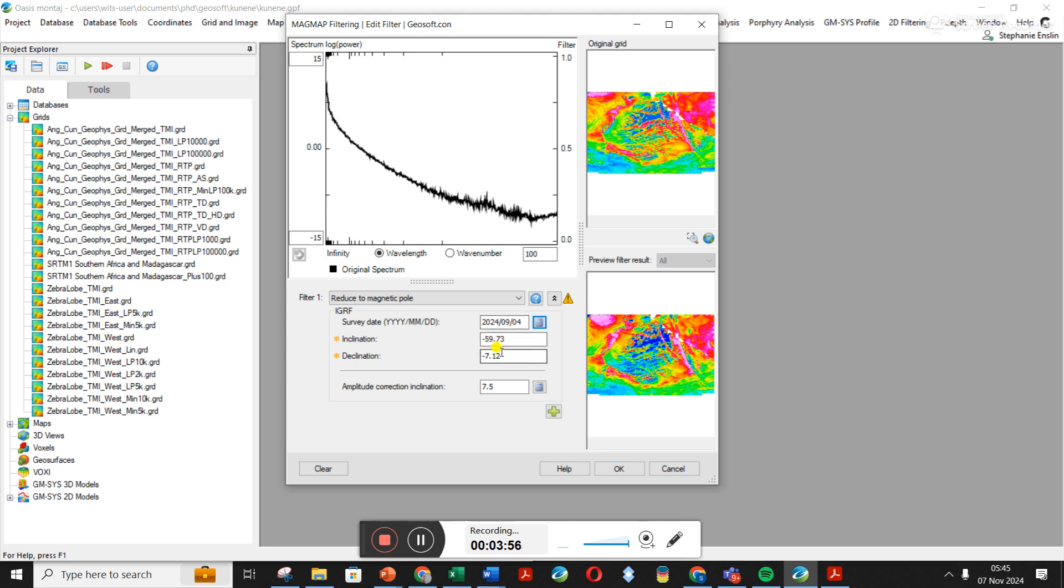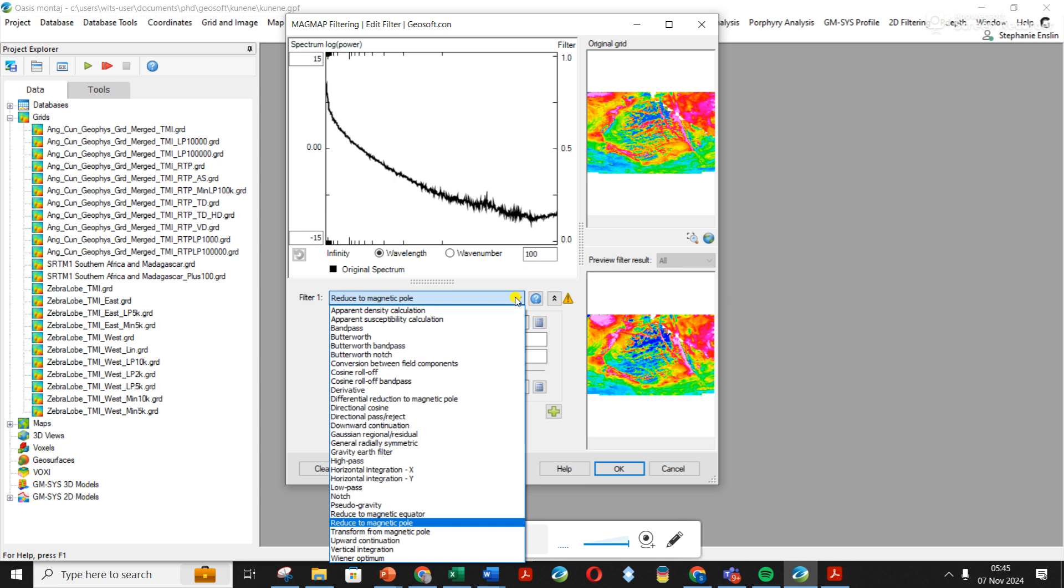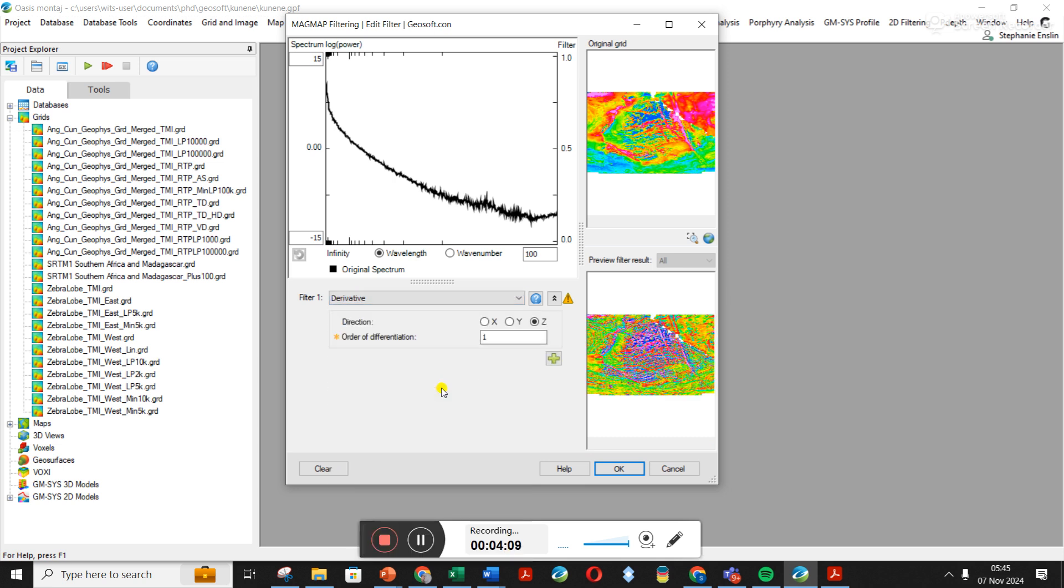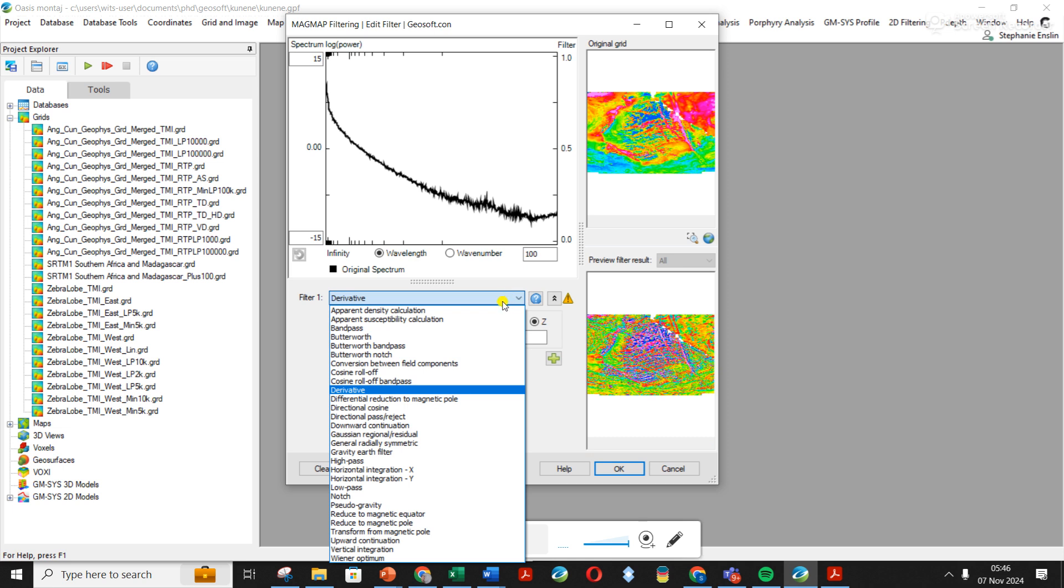I'm going to leave this amplitude correction as a default. You're welcome to go look up about it. And so I'm going to click OK. So just so you know, you can come back here and use derivatives, so you could do X, Y, or Z derivative.